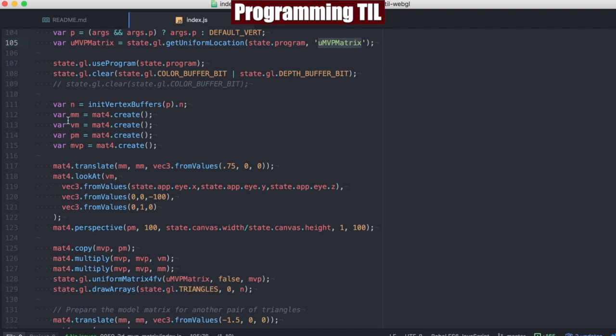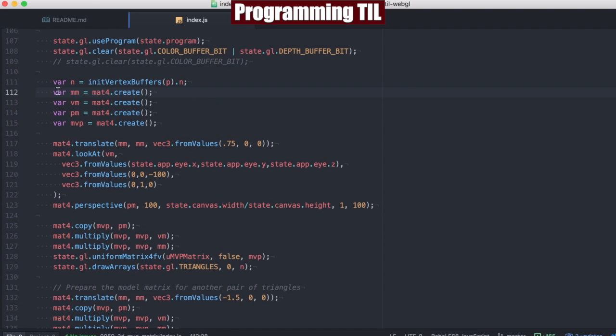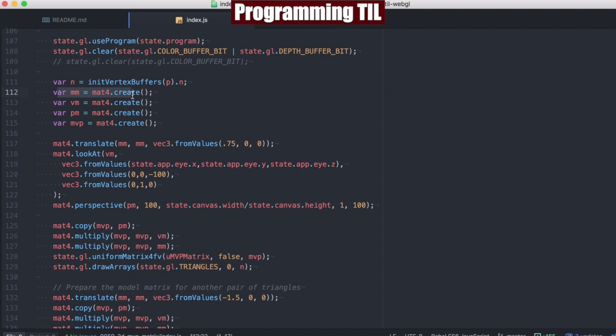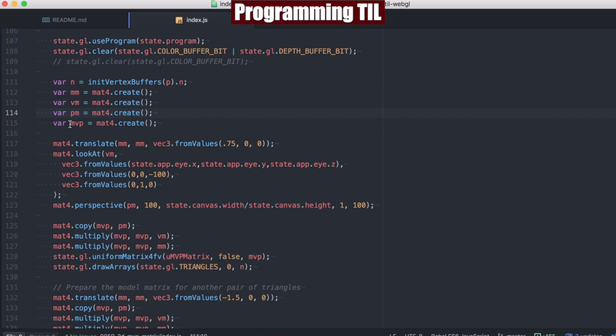So what we're going to do here is show how this is made by setting up four different matrices. We're going to have our model matrix, our view matrix, a projection matrix, as well as our MVP matrix.